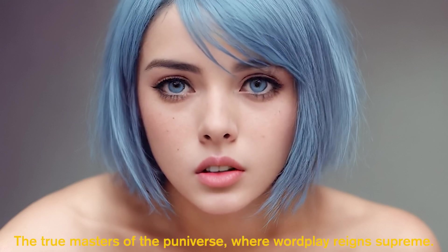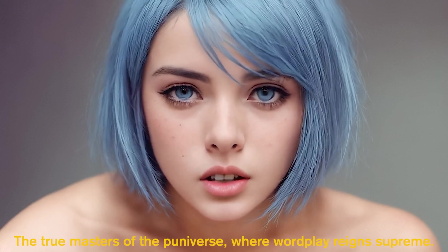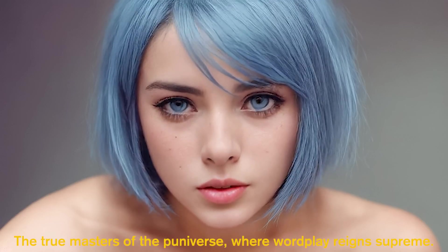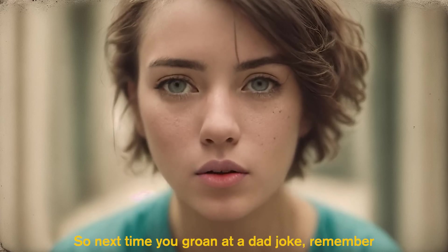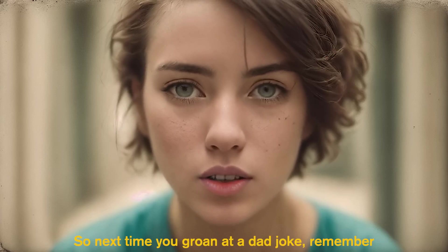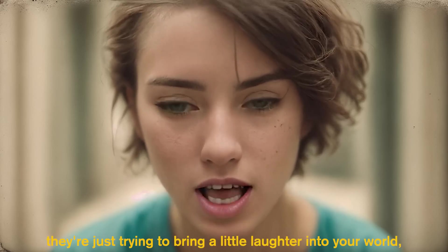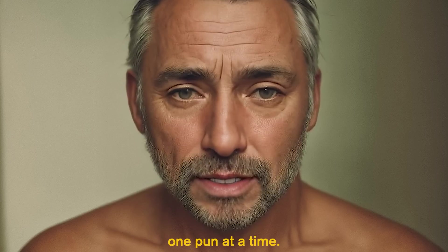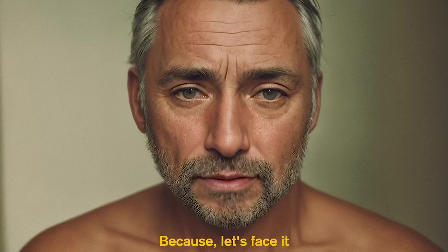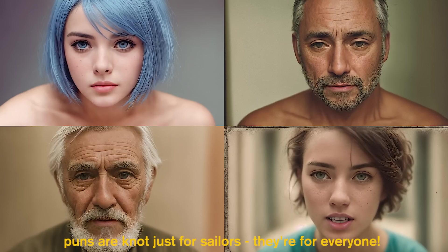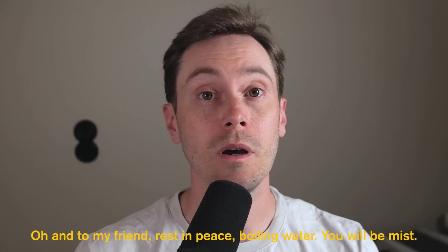The true masters of the puniverse, where wordplay reigns supreme. So next time you groan at a dad joke, remember, they're just trying to bring a little laughter into your world. One pun at a time. Because let's face it, puns are not just for sailors, they're for everyone.